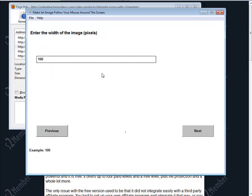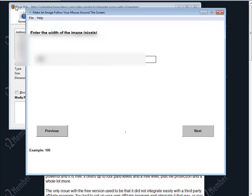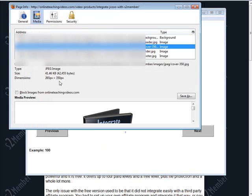Okay now we need to know the width and the height of the image. So if we go down here we'll see it's 265 by 350.